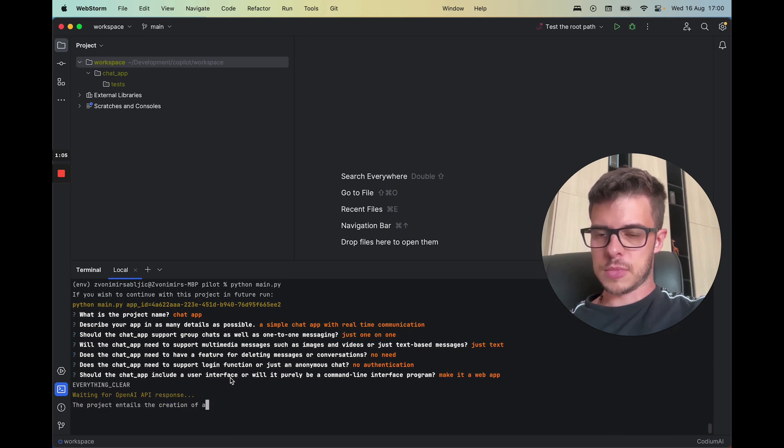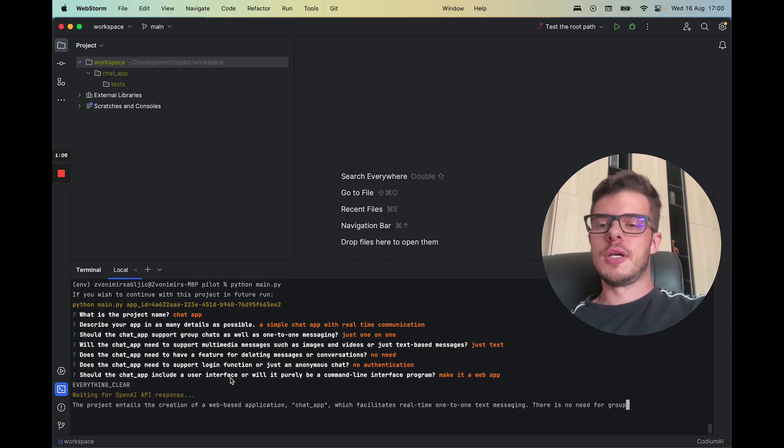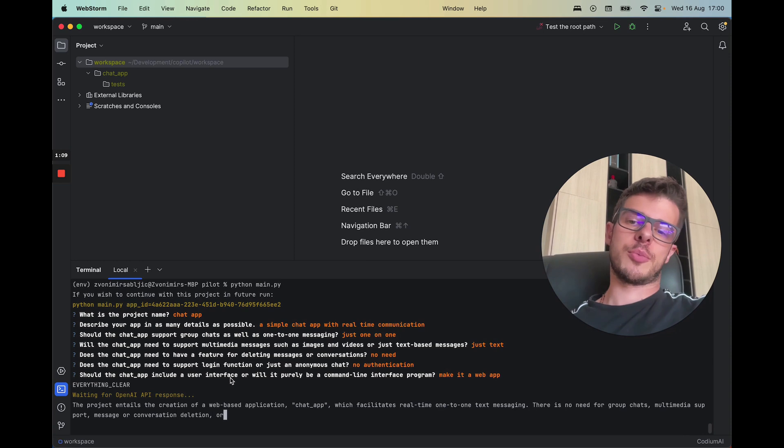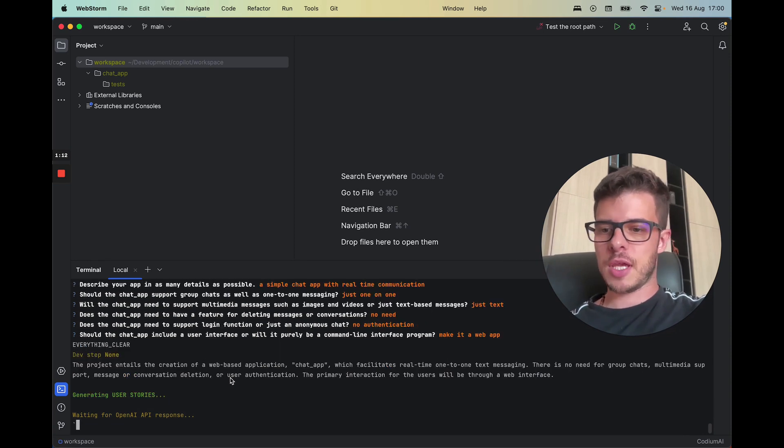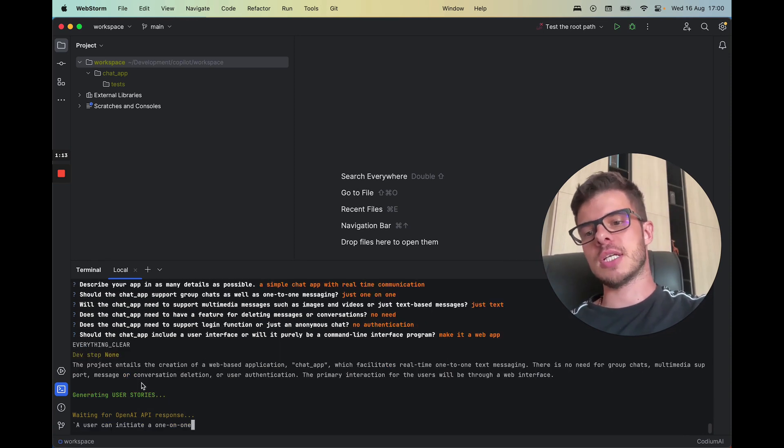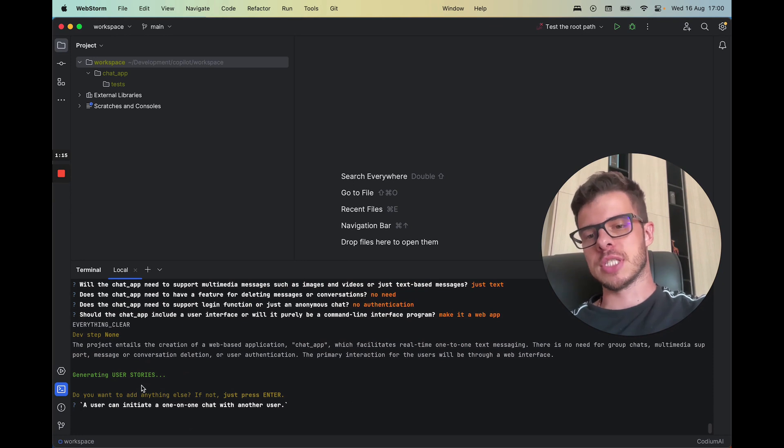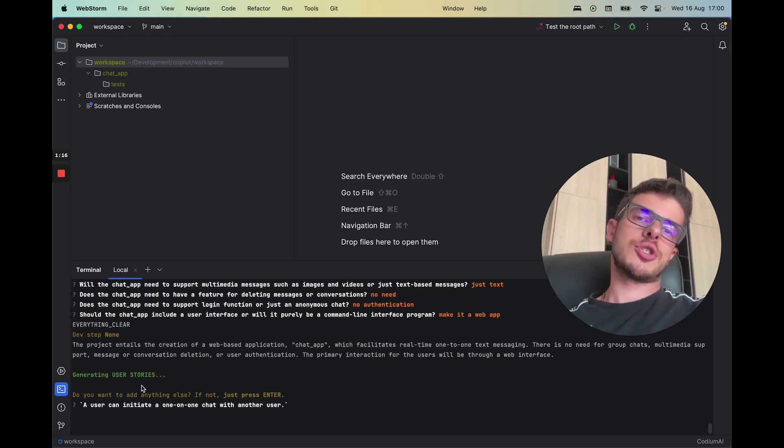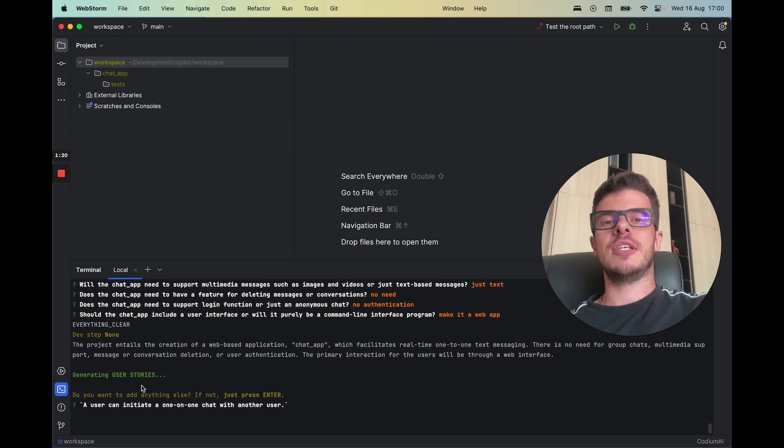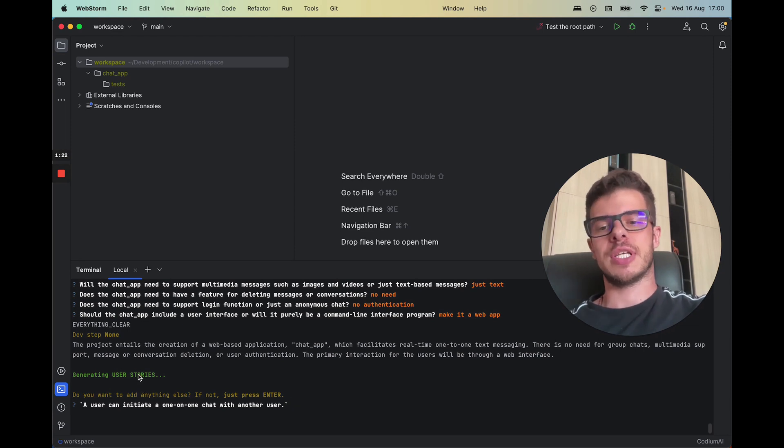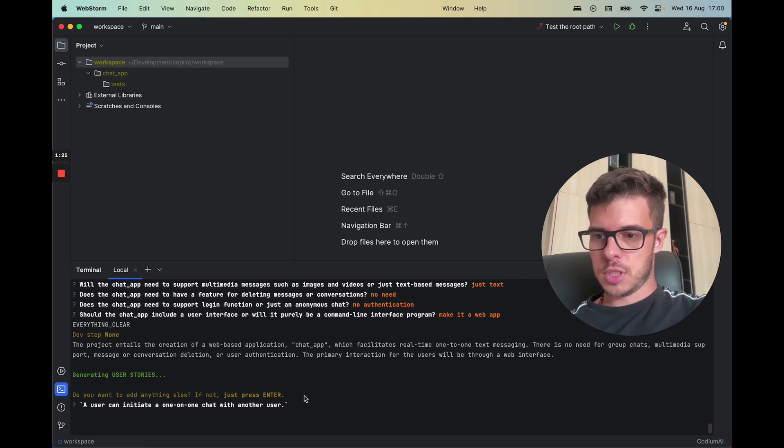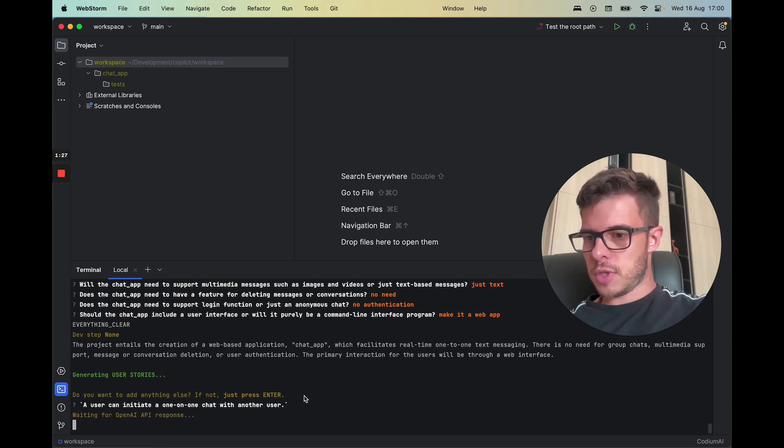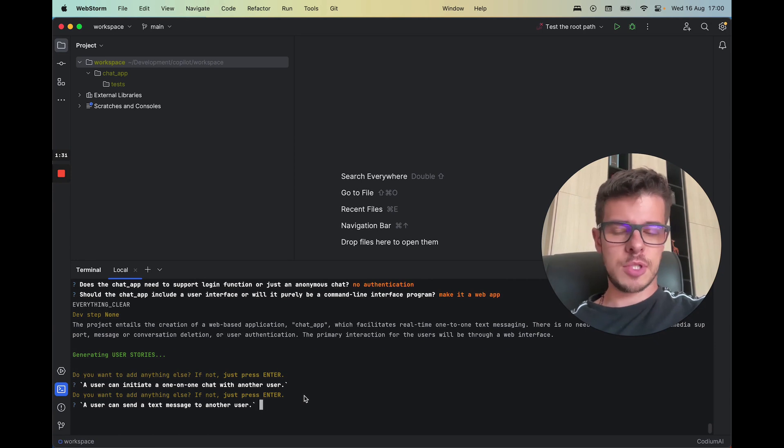All right, now it creates this high-level description of a project that it's going to use in the prompts later on. And after this it starts generating user stories, and user stories are basically what exactly can a user do within the application. This is really important so it can code much easier later on. So if everything is clear you can just press enter. If you want to change something you can write it down.